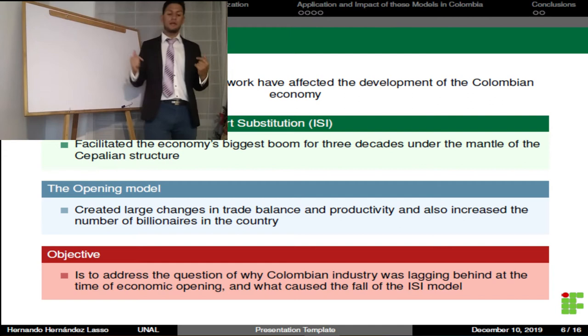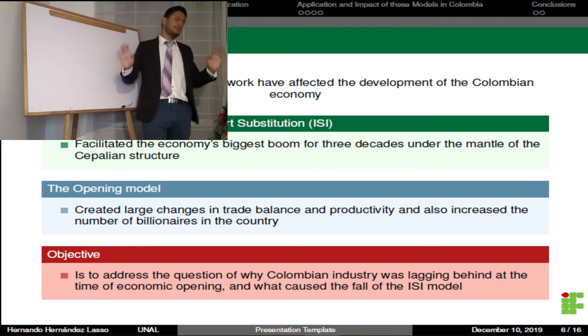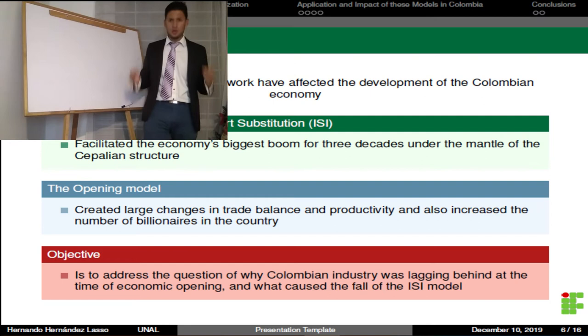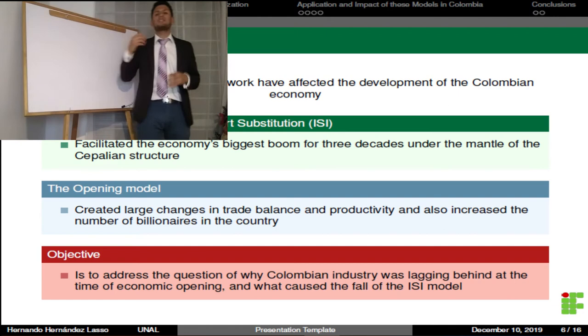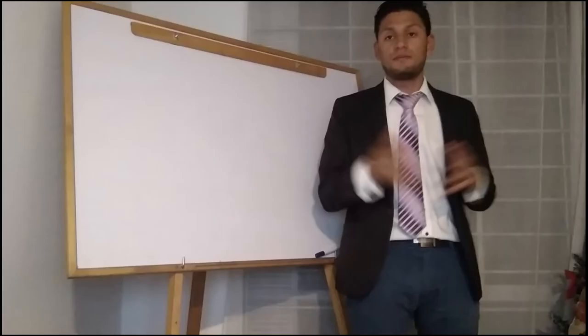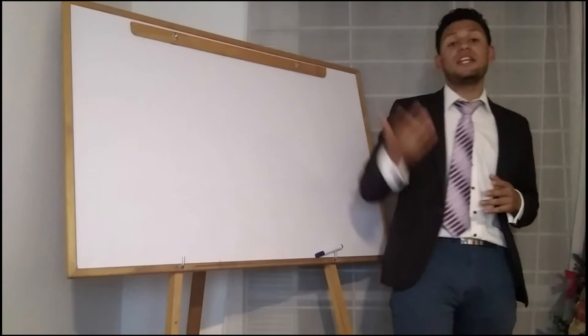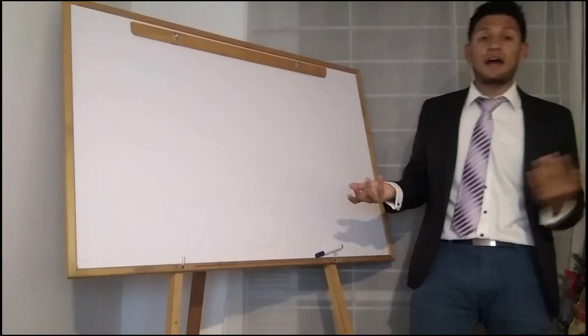The opening model was promoted by the government of Cesar Gaviria until now. Furthermore, the main objective of this work is to address the question of why Colombian industry was lagging at the time of the economic opening and what caused the fall of the ISI Model. In order to familiarize the listener with the Colombian economic model of the last century, an overview of the ISI and Aperturist models are presented.